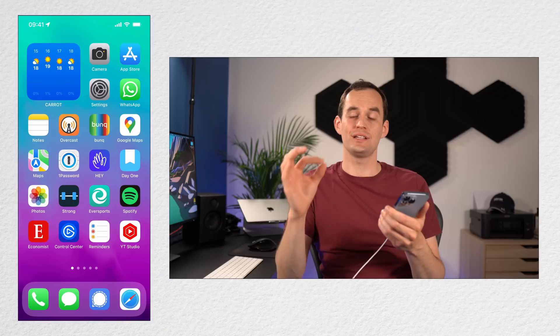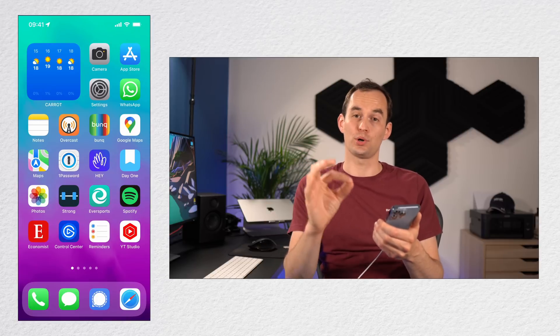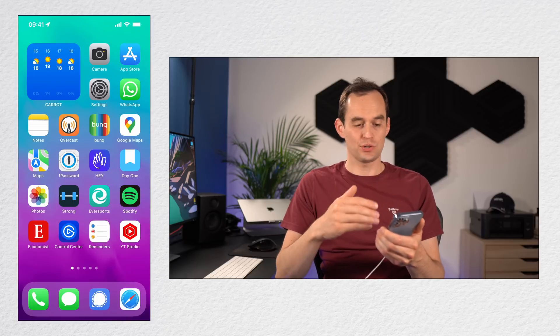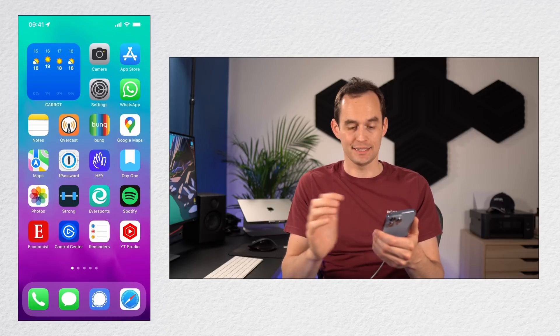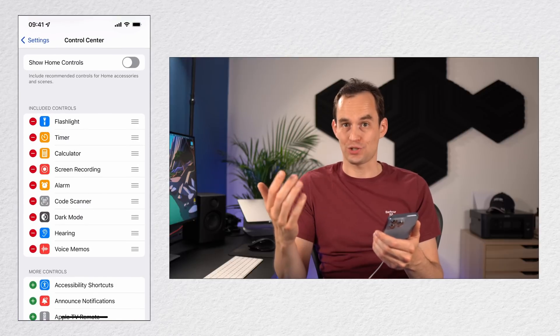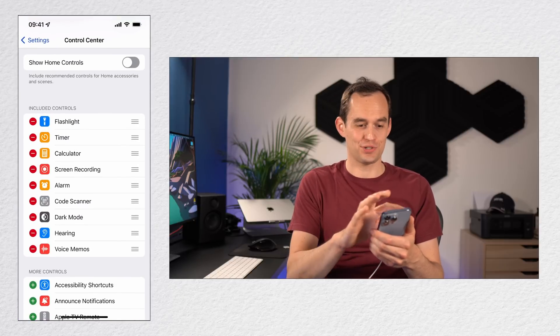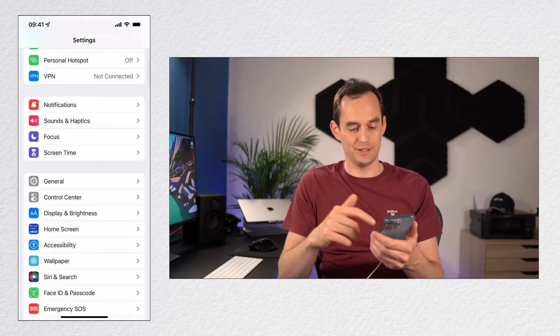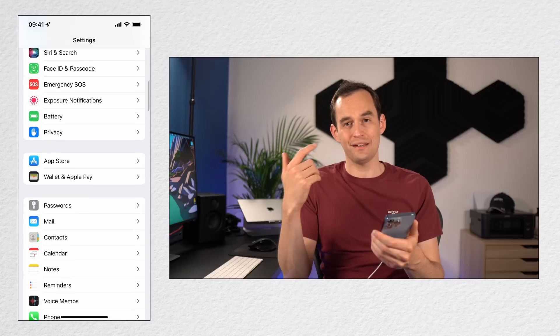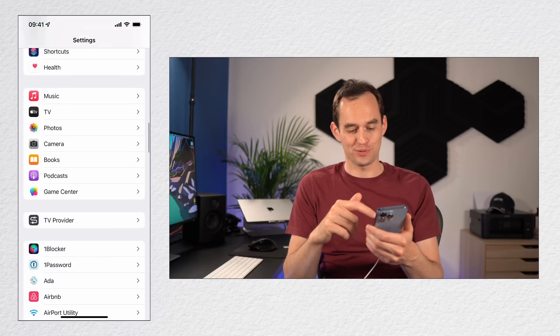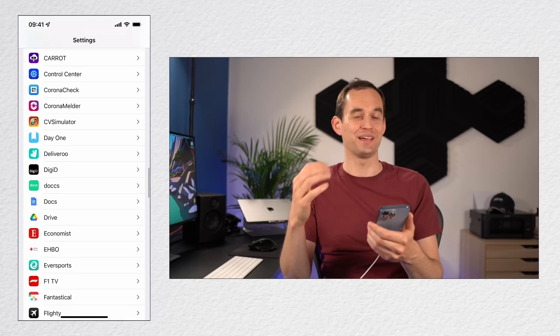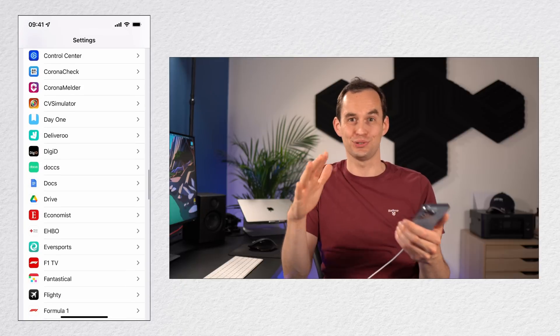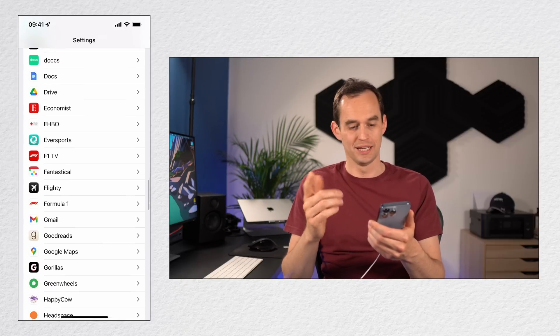Tip number seven is that you can change languages on your phone per app. So as you can see, my phone is set to English, but I'm Dutch. I live in Amsterdam, and so the street names here are in Dutch. And so when I navigate with Google Maps, the English voice in Google Maps will often really mess up the street names, making it really difficult to do turn-by-turn navigation when I'm driving.